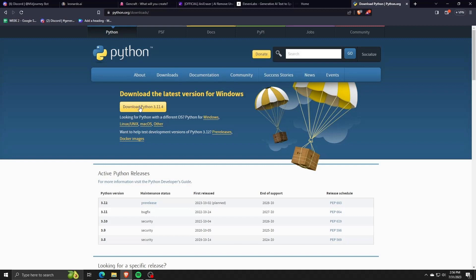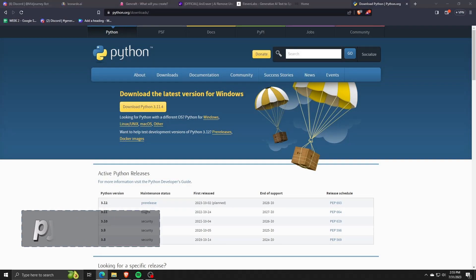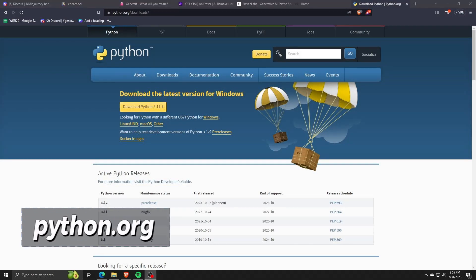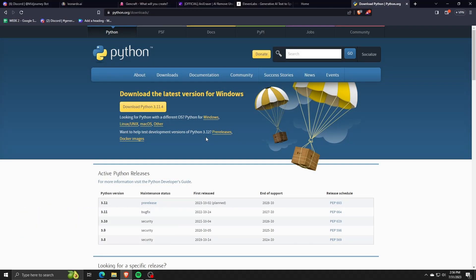The first program that we're going to need is Python to be installed on our computer. Whisper AI runs on the general-purpose programming language called Python and we're going to need to install this if we want Whisper AI to work properly on our computer and devices. So go on over to python.org in order to download and install Python into our computer.